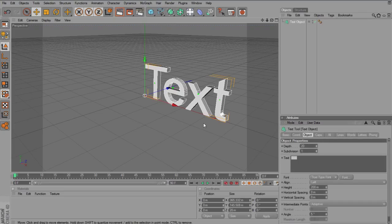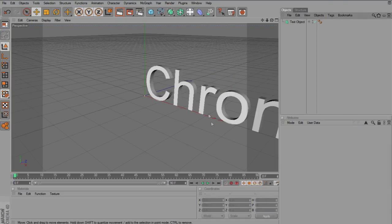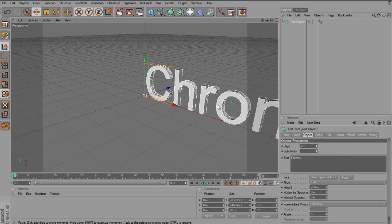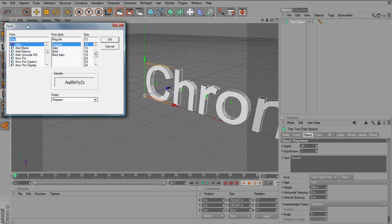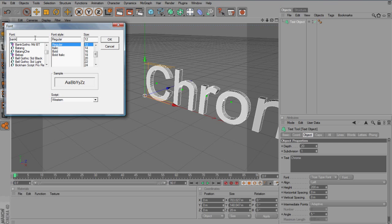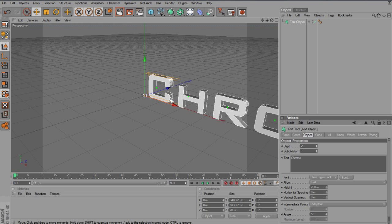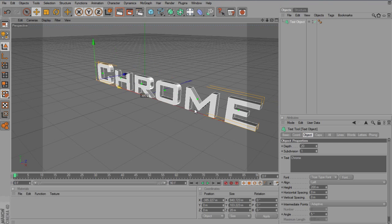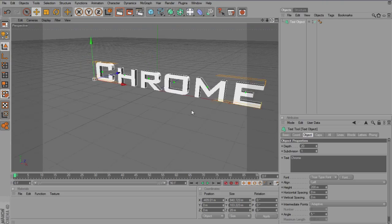And then just type in what you want here. I'm going to type in Chrome, simple as. I'm going to change the font, what should I change the font to, I'll change it to bank gothic. There we go, move it along a bit, maybe just change the angle.